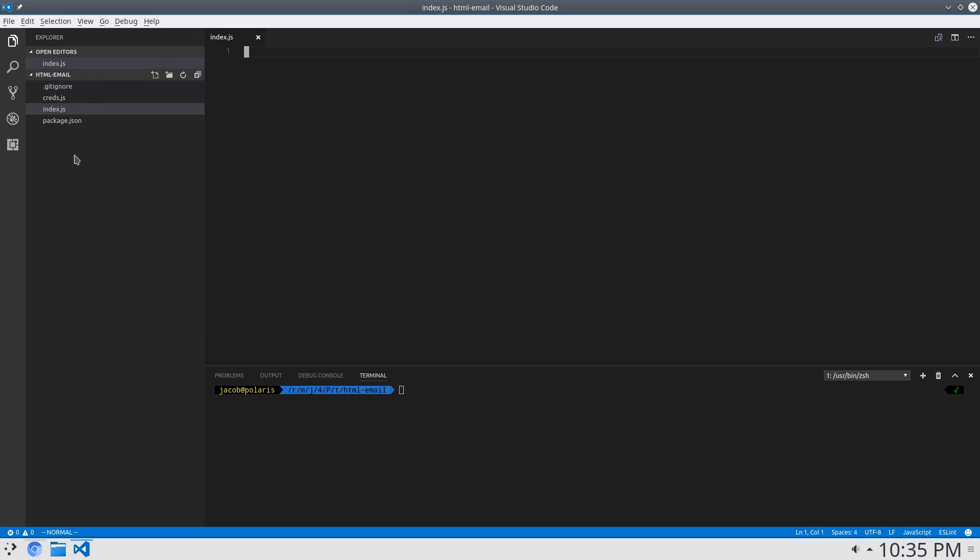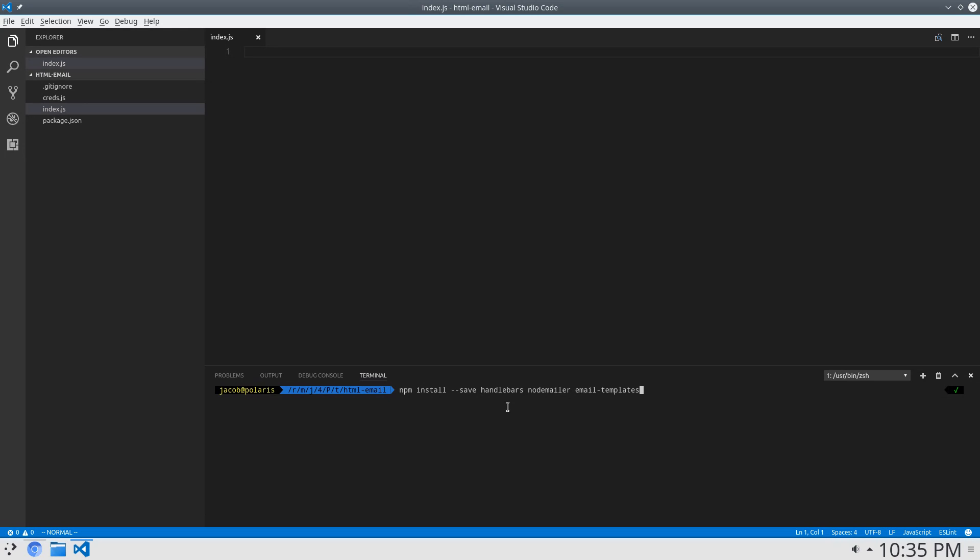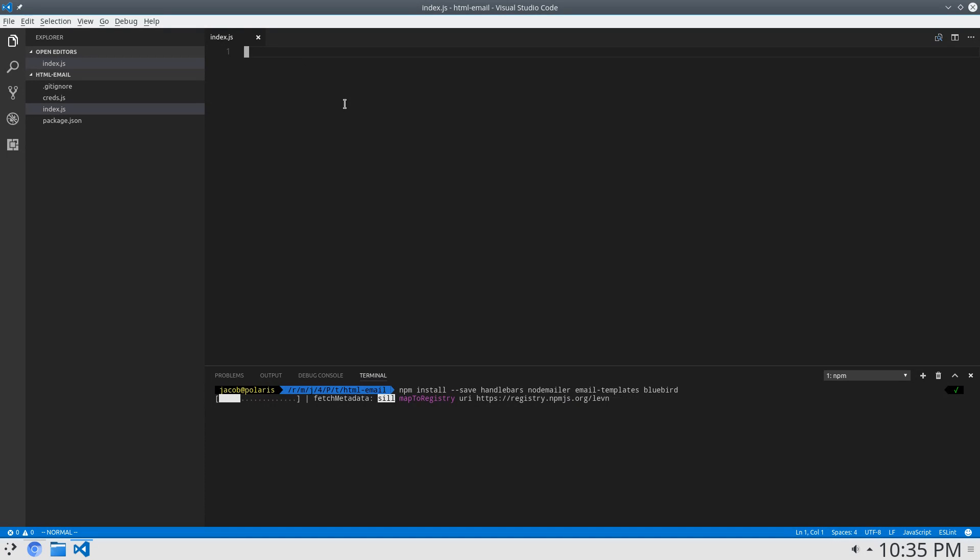I have an empty Node.js project, more or less empty, so let's install a couple packages to start off. I'm going to say npm install save handlebars, node mailer, email templates, and bluebird promises. We'll install all of those, and while that's working, we'll get started here.